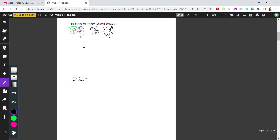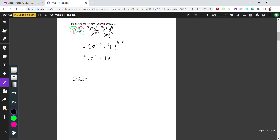Now, 12 and 6 can both be divided by 6. For the x terms, since the bases are the same, we subtract the exponents — 2 minus 3 gives us x to the power of negative 1. On the right side, 20 and 5 can both be divided by 5. The y terms subtract as well: 4 minus 3 gives y to the power of 1. So we now have 2x to the negative 1 times 4y.